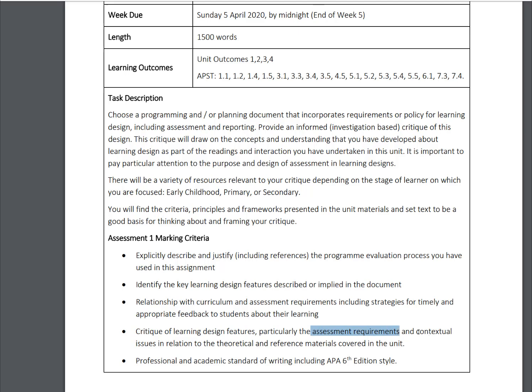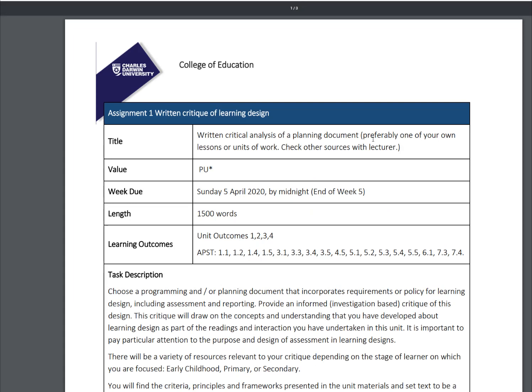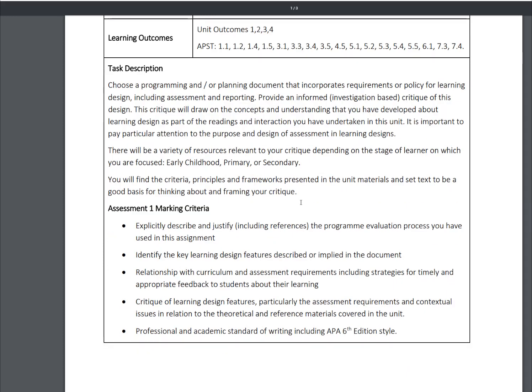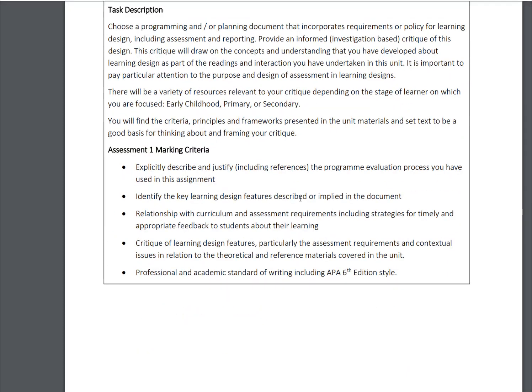In today's on-campus session, one of the questions was what grade level and what topic or subject — this is totally up to you, it's your choice. Going back to the top, it's preferably one of your own lessons, unit of work, or assessment document, so the context will be something that you've been involved in.